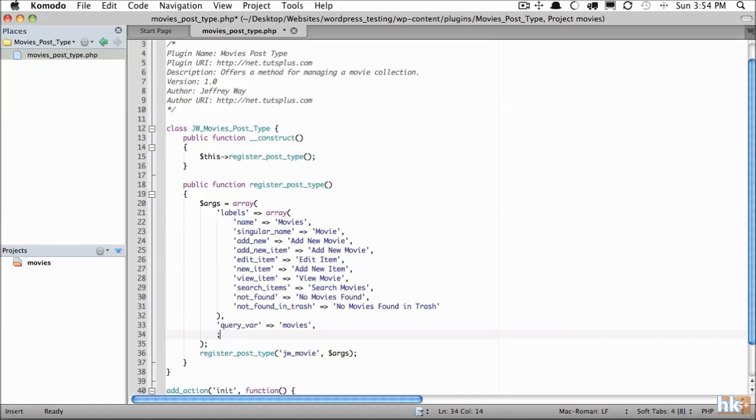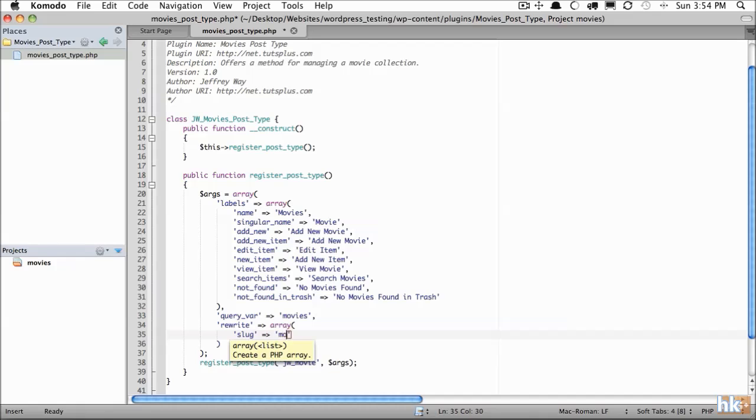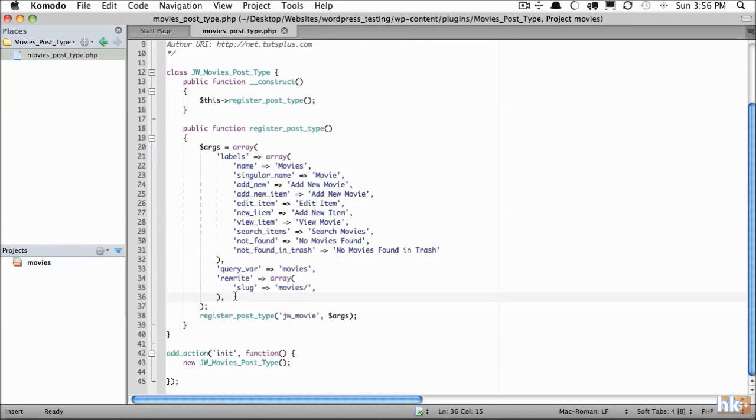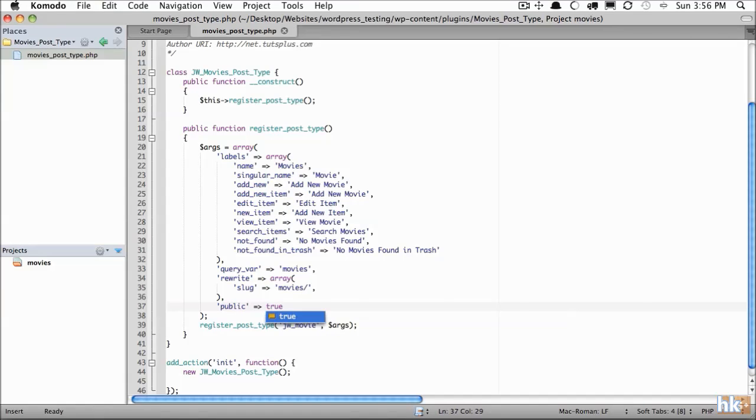Next, we're going to pass in a rewrite option. This gives us the ability to pass an array that specifies the URL structure. So we'll do slug. This will be the slug that leads up to the post item. We'll set that to movie/. And next, we need to specify whether this custom post type should be visible to the WordPress backend. We use the keyword public there and we're going to set that to true.